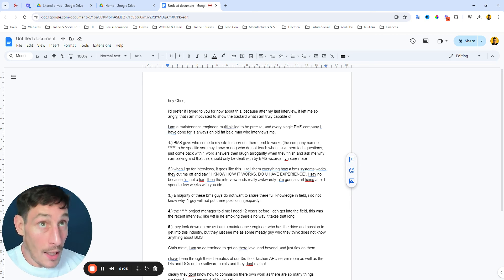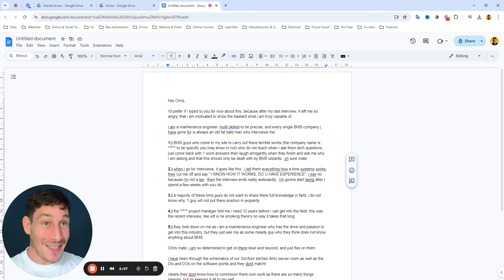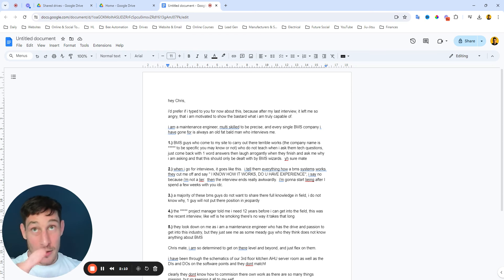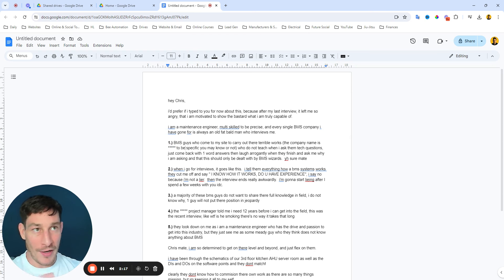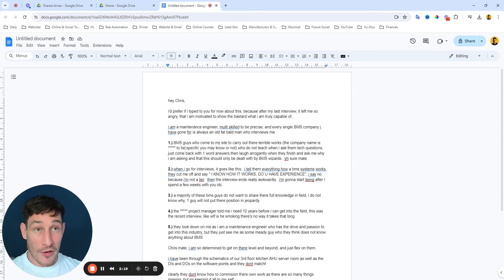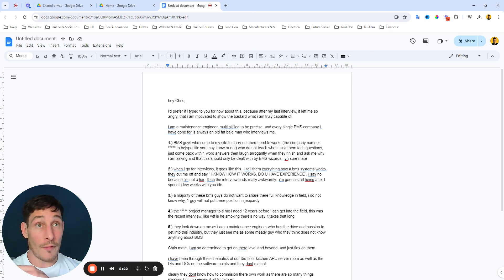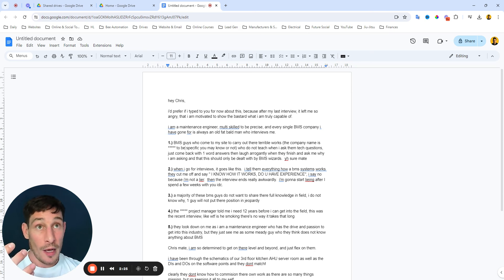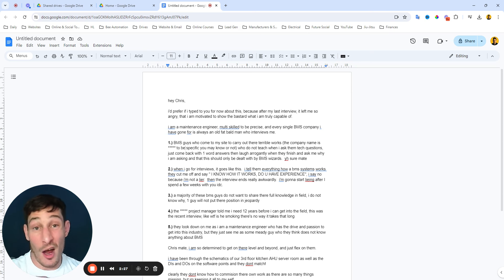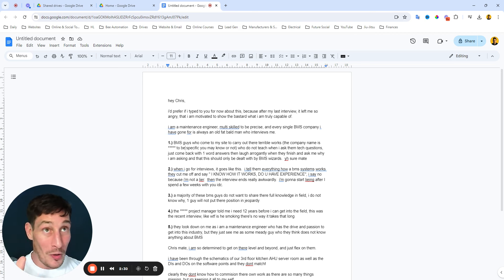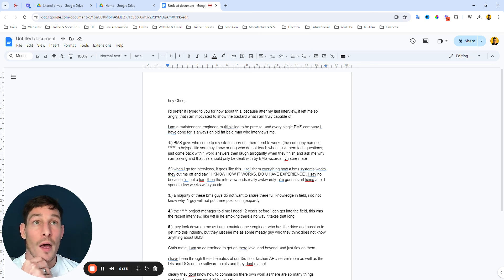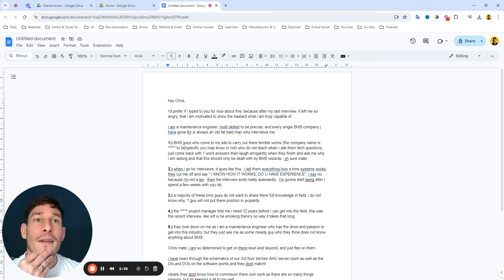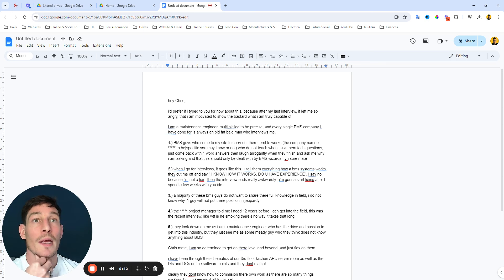This hasn't been formatted. This is just like a raw email that I've just copied into a Google Doc, and I've just removed a couple of confidentiality things where he mentions the company. So it's going to be quite raw, not fancy edited. I'm just going to go through this and speak my truth, what I believe, what I know. He goes, 'Hey Chris, I'm a maintenance engineer, multi-skilled to be precise, and every single BMS company I've gone for, it's always an old fat bald man who interviews me.'